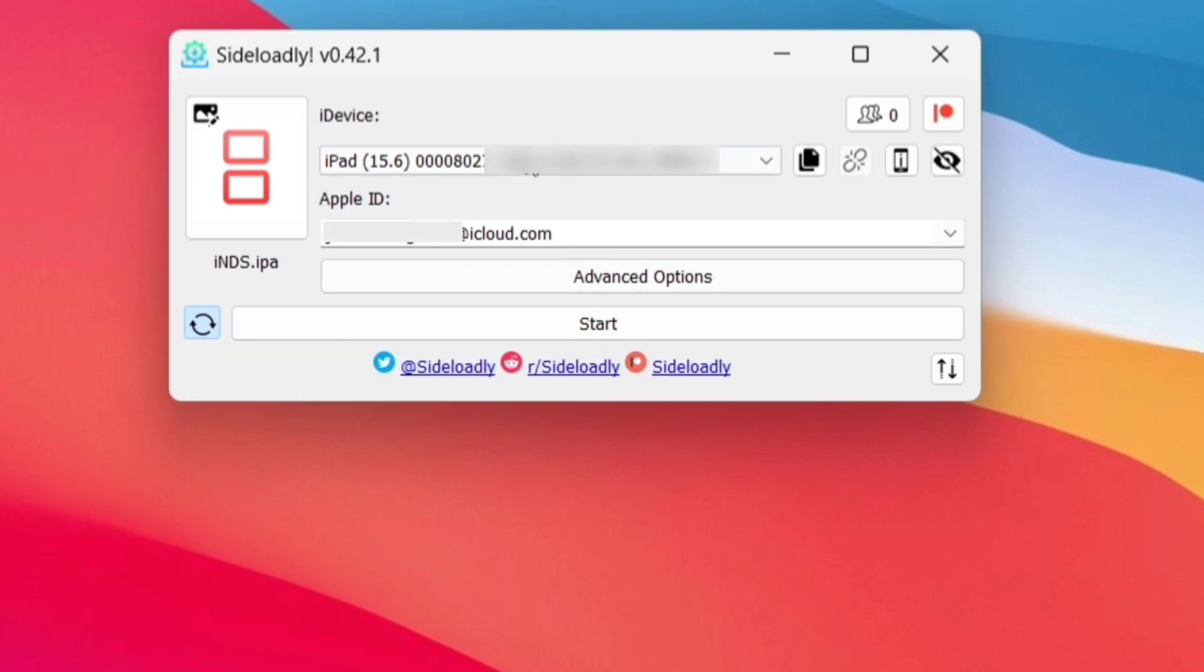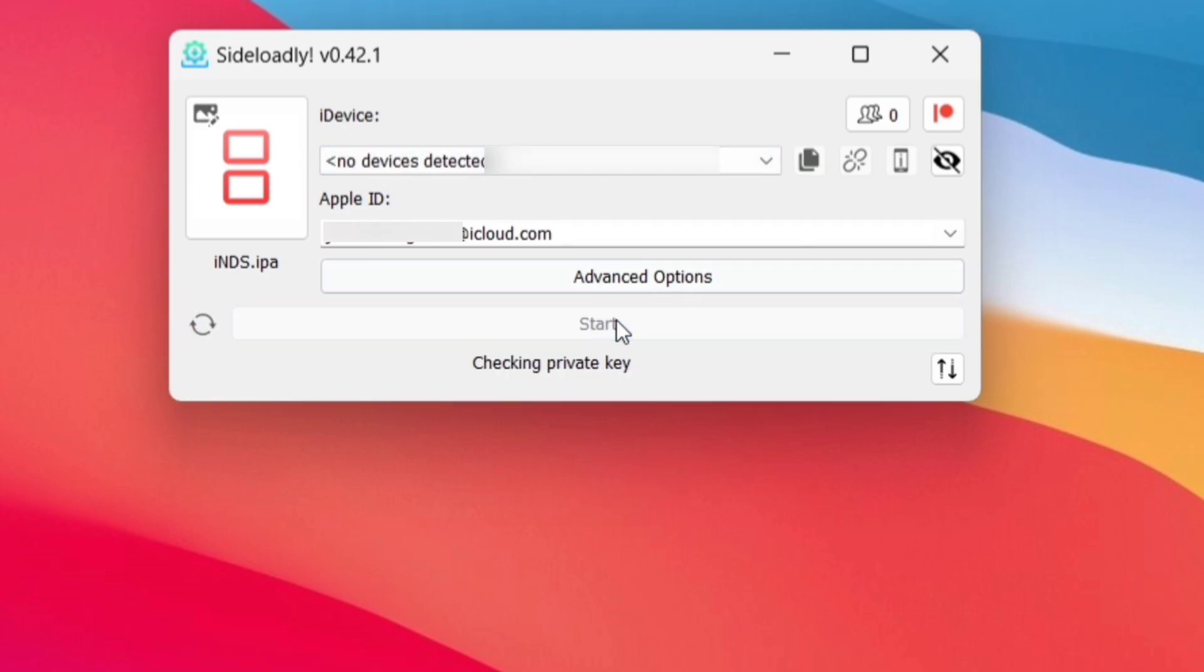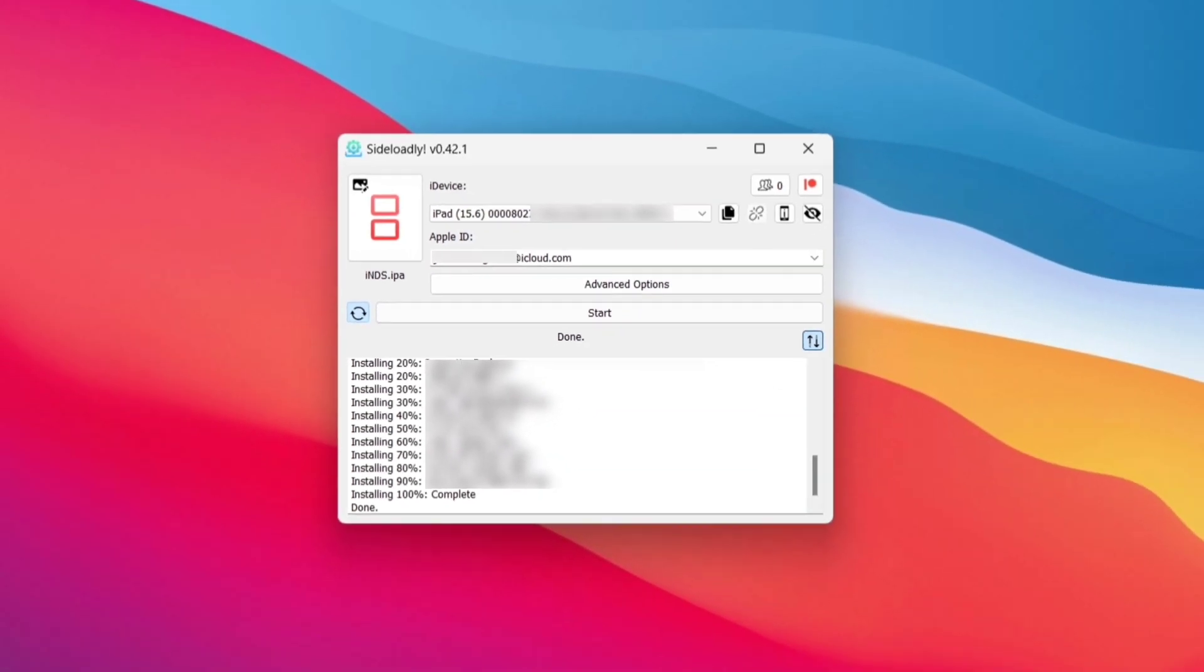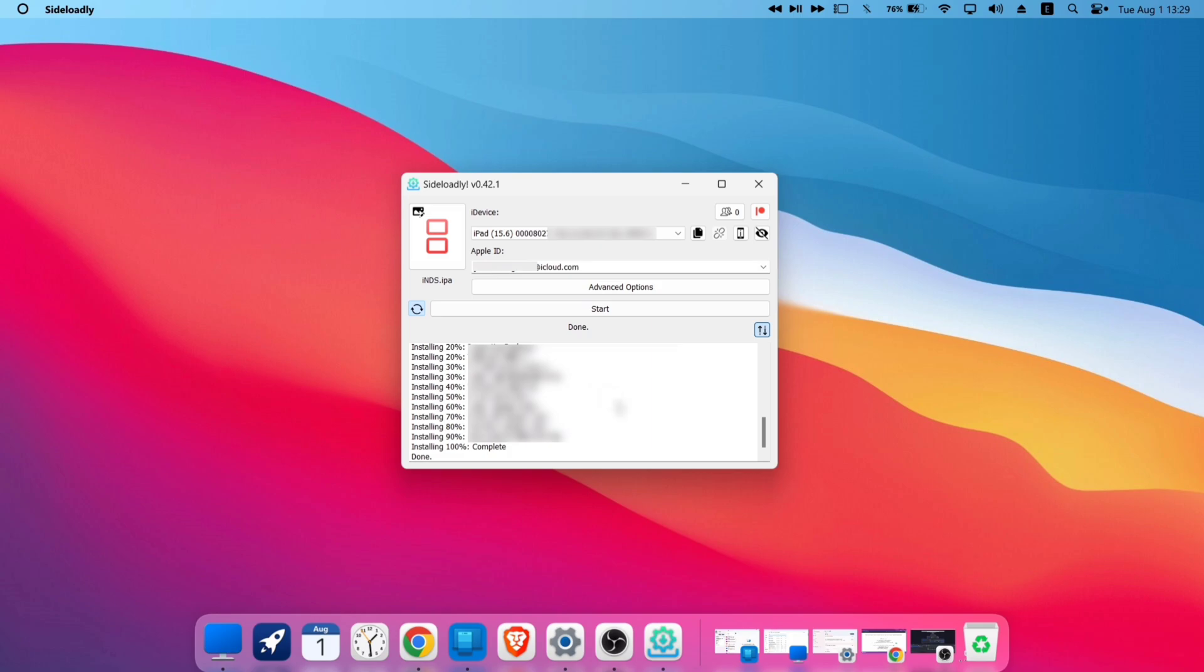Finally click on Start to begin the sideloading process, and it's done. We have successfully sideloaded the app.